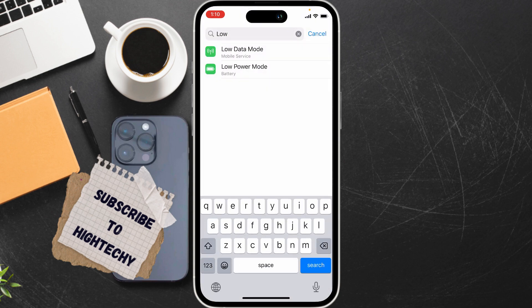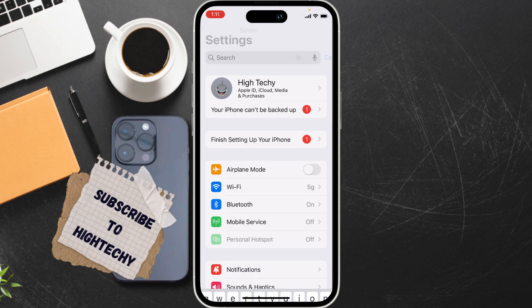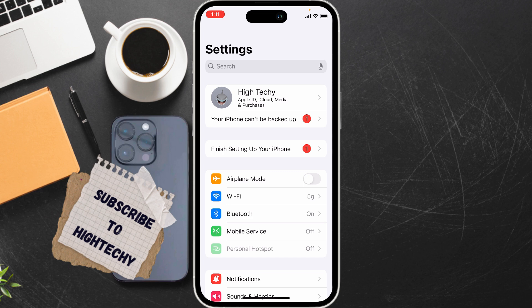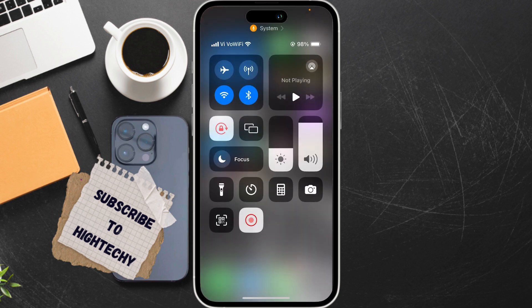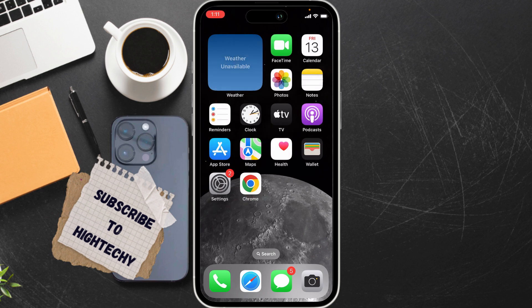The third fix is manage data usage. Decide whether you need cellular or Wi-Fi data. Turn off one or both of these connections if not needed — they can provide more bandwidth for Bluetooth. For example, if you are using Wi-Fi turn off cellular, and if you are using cellular turn off Wi-Fi.